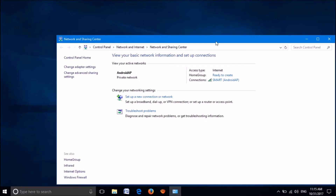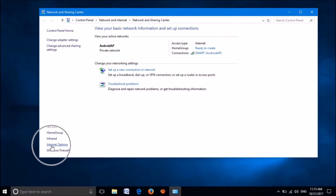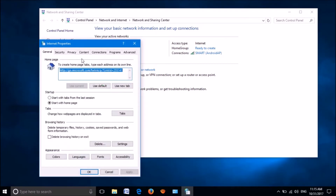Then this window will open. In this window, go down to the left pane and click on Internet Options.